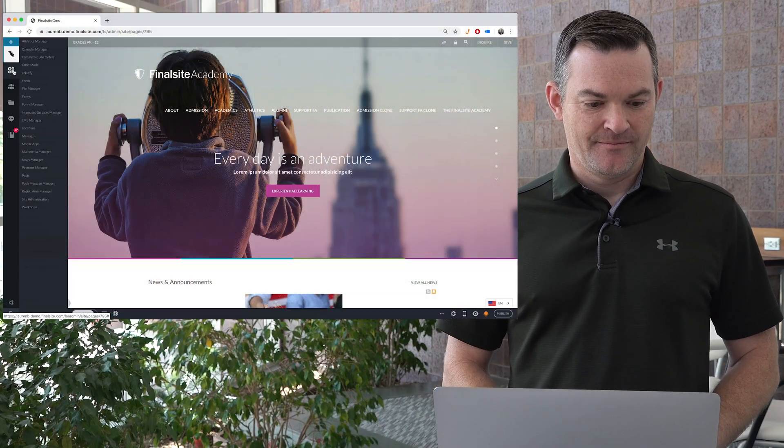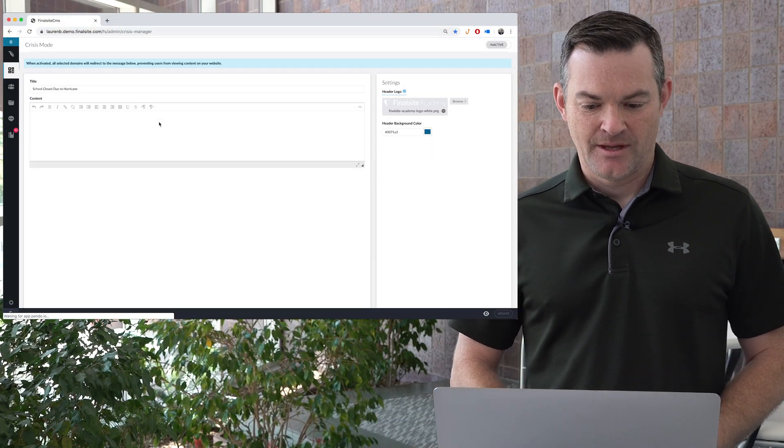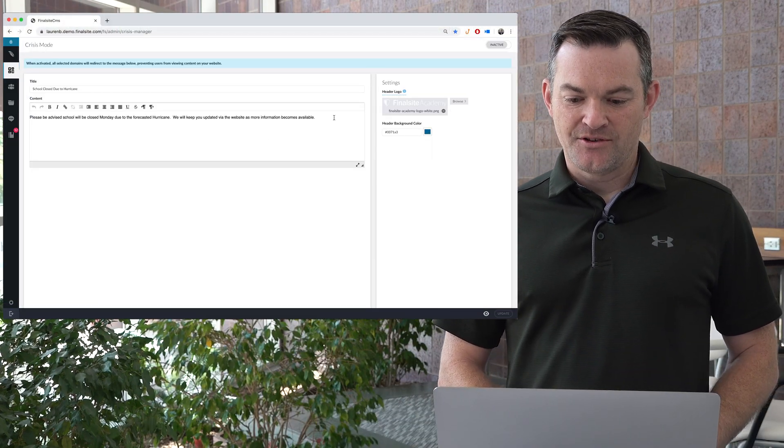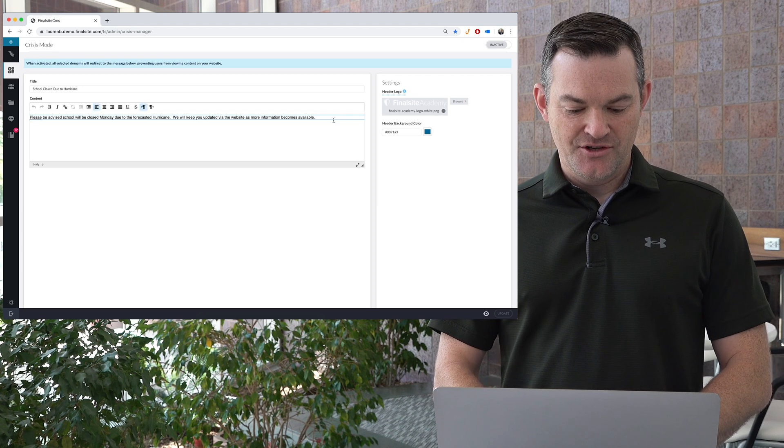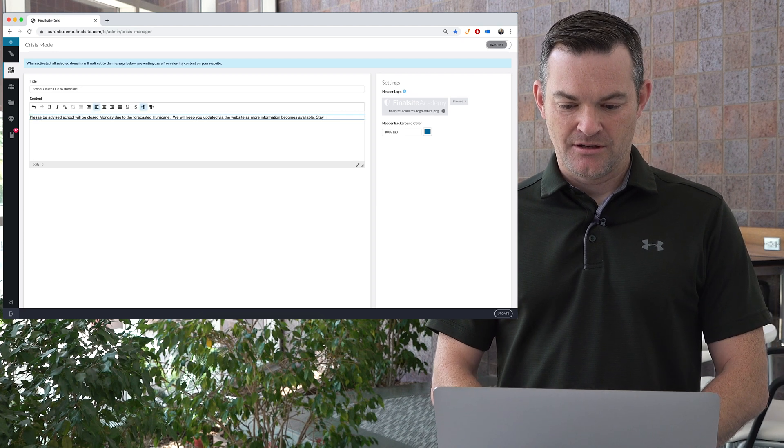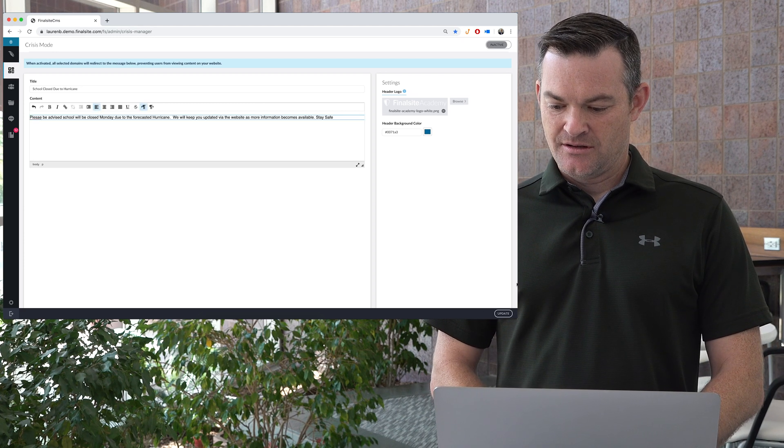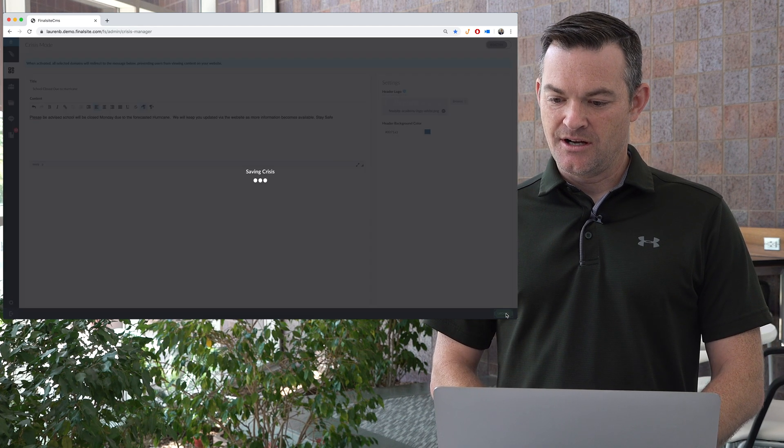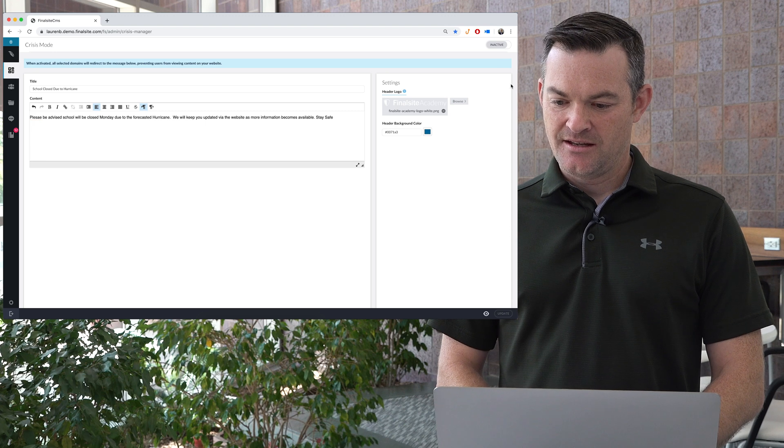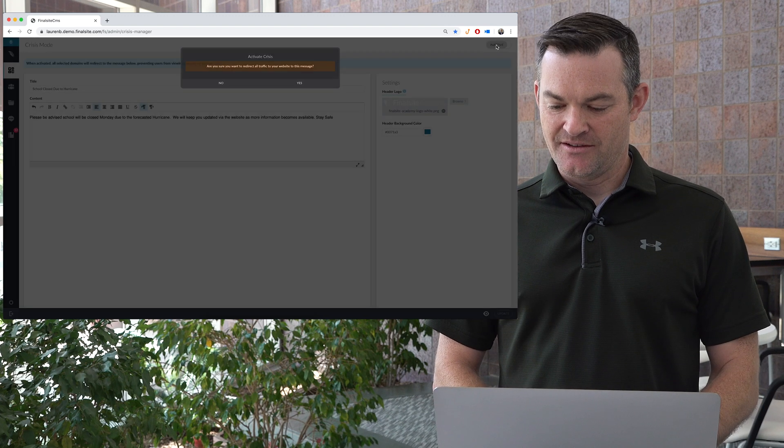Here's how it works. When in Composer, head to the Crisis Mode module. Enter your title and message, update, and activate.